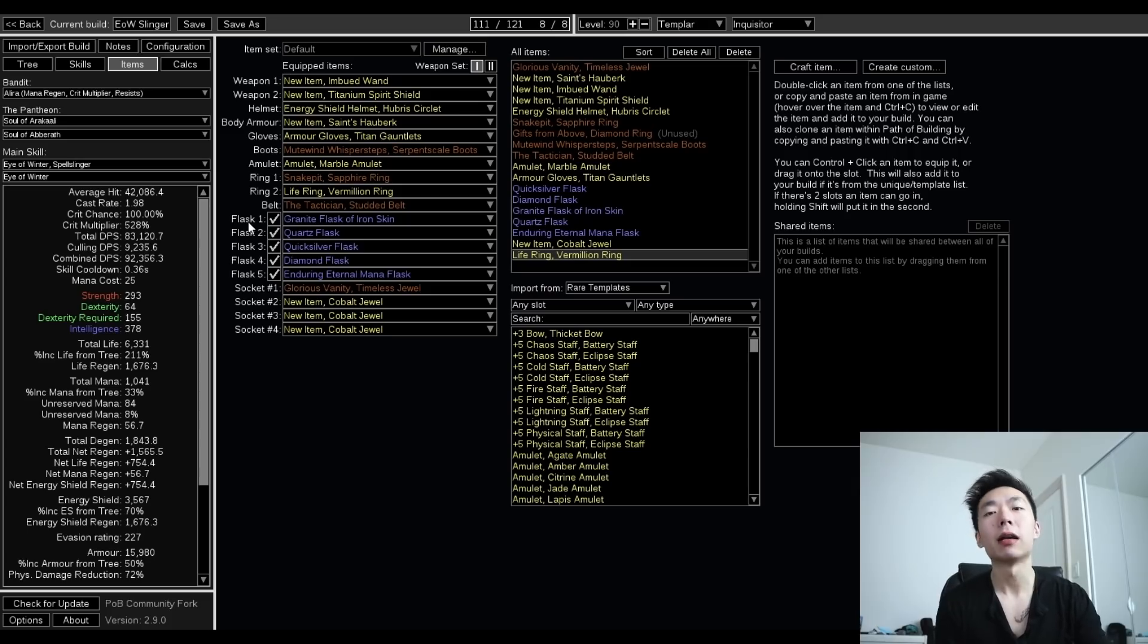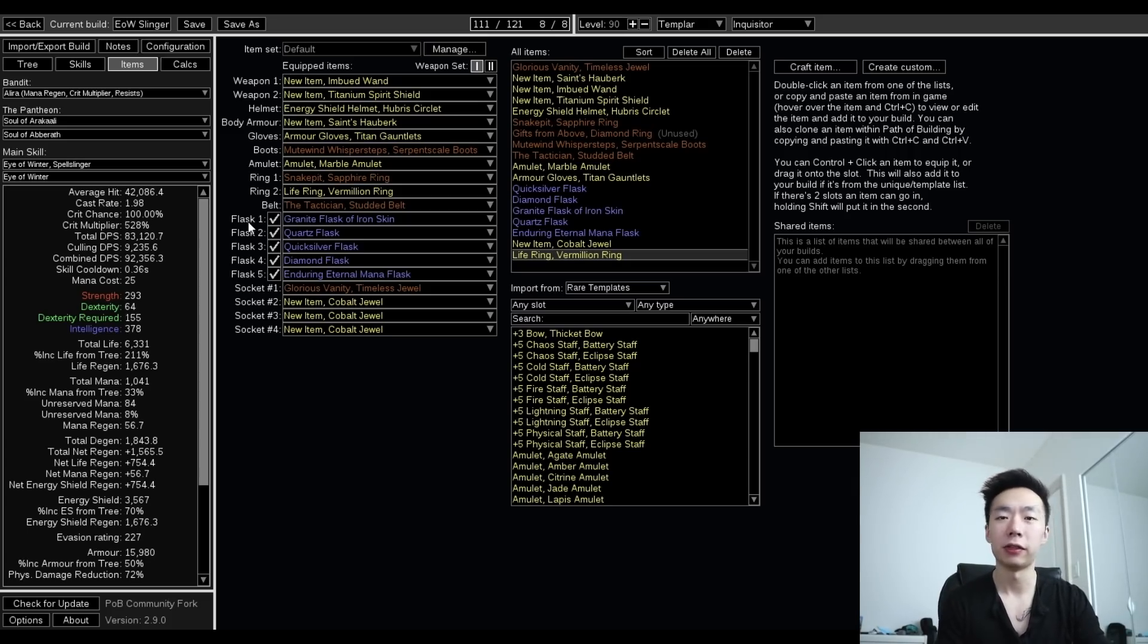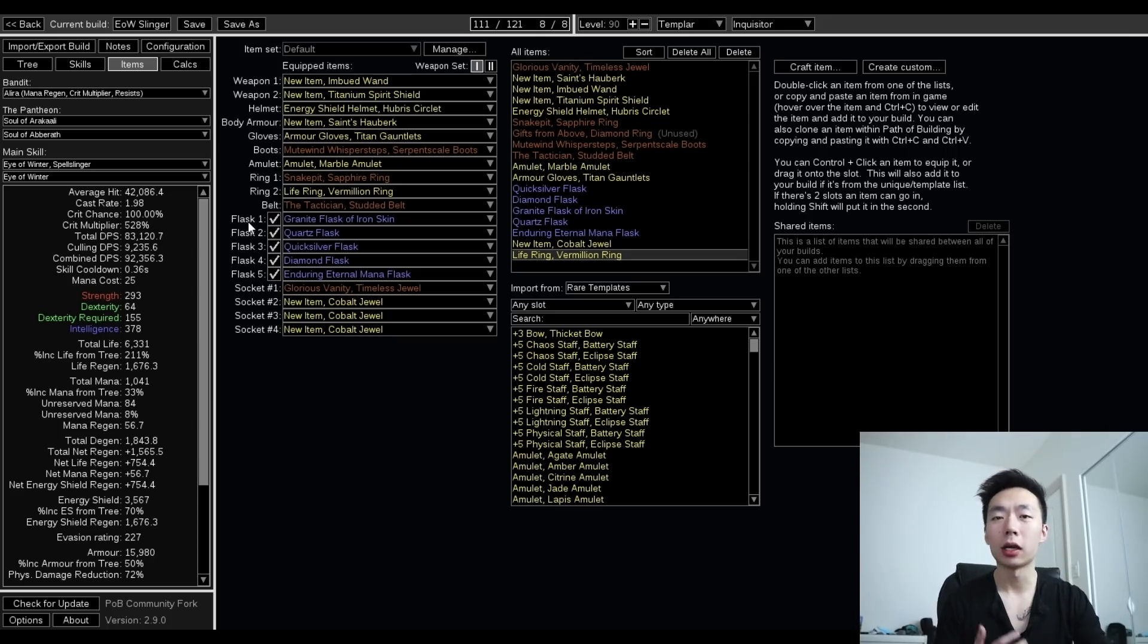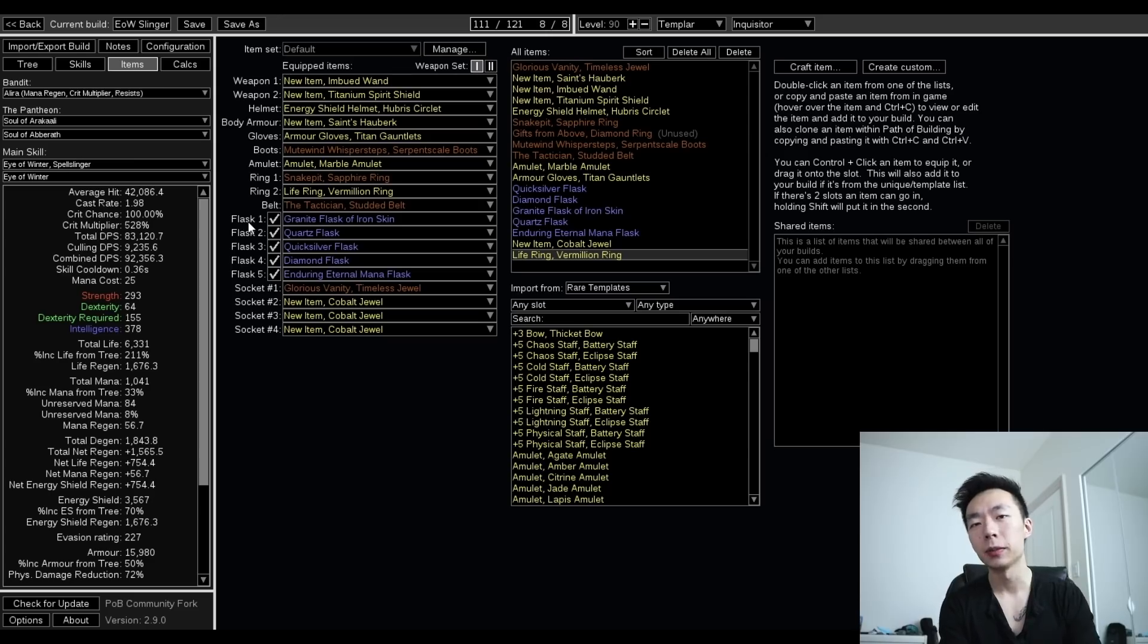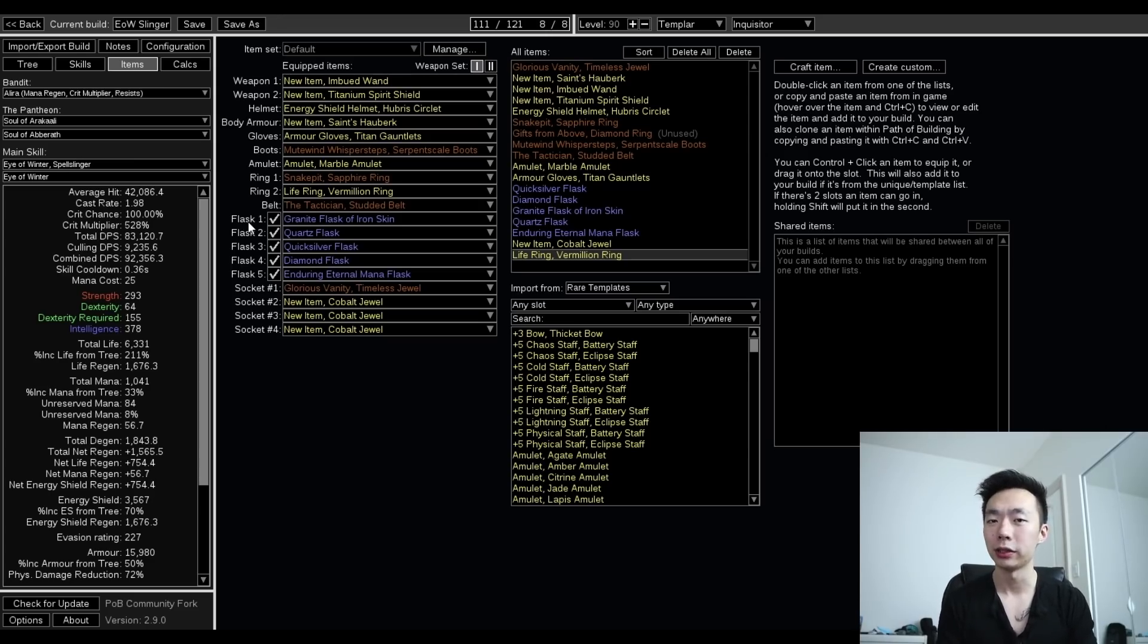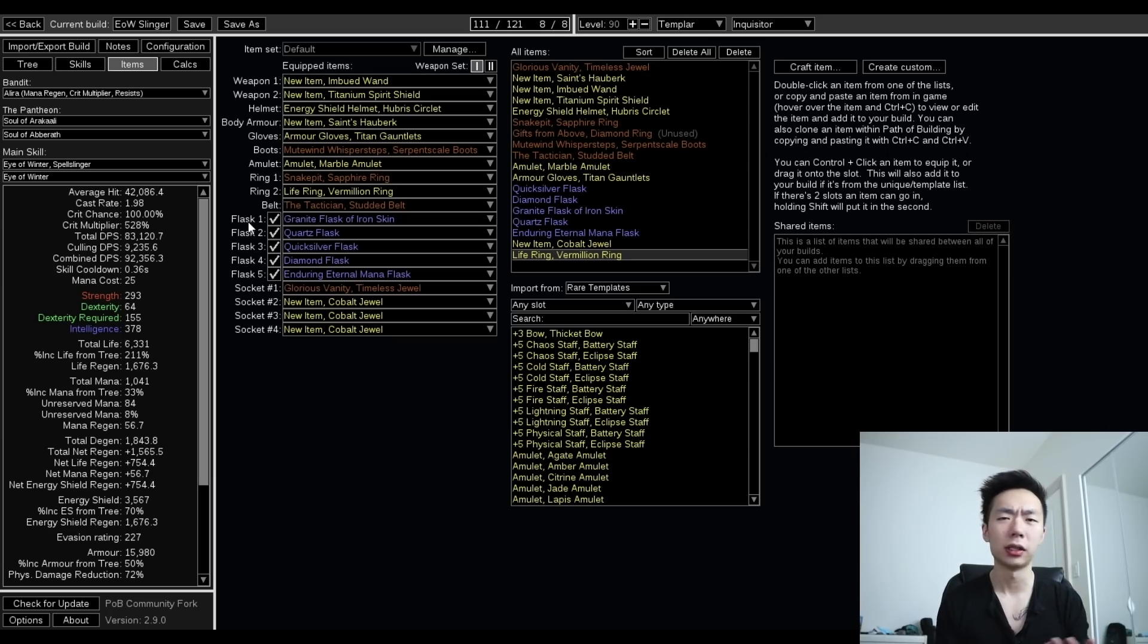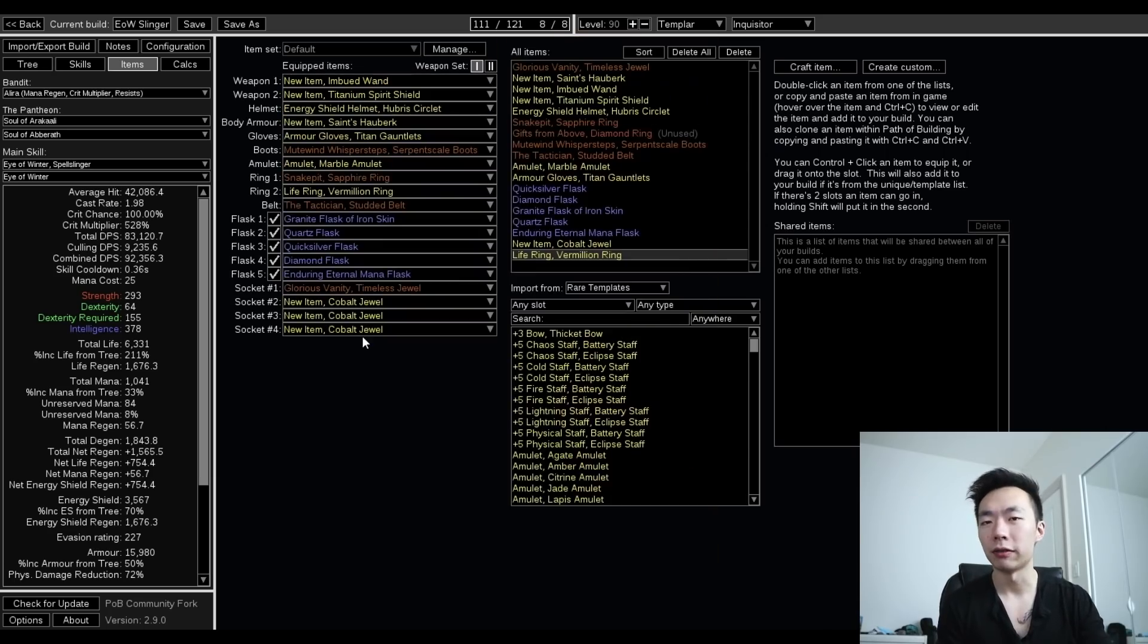The flask setup is kind of important. I would really opt for going for whatever defensive flasks fit your build this league. So in this case, I want to run a granite flask for the armor, a quartz flask because I really value phasing in general, and then I'm using a diamond and quicksilver. The enduring mana flask is probably necessary. If you do get more mana reduction, you might be able to drop this with like a replica conqueror's efficiency, but a mana flask just solves it early. The three jewels are just life and multi, nothing special.